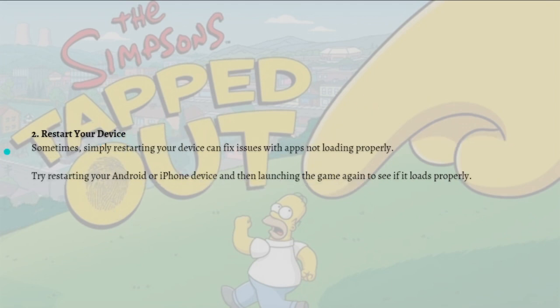Next, what you can do is restart your device. Sometimes simply restarting your device can fix issues with apps not loading properly. Just try restarting your Android or iPhone device and then launching the game again to see if it loads properly.